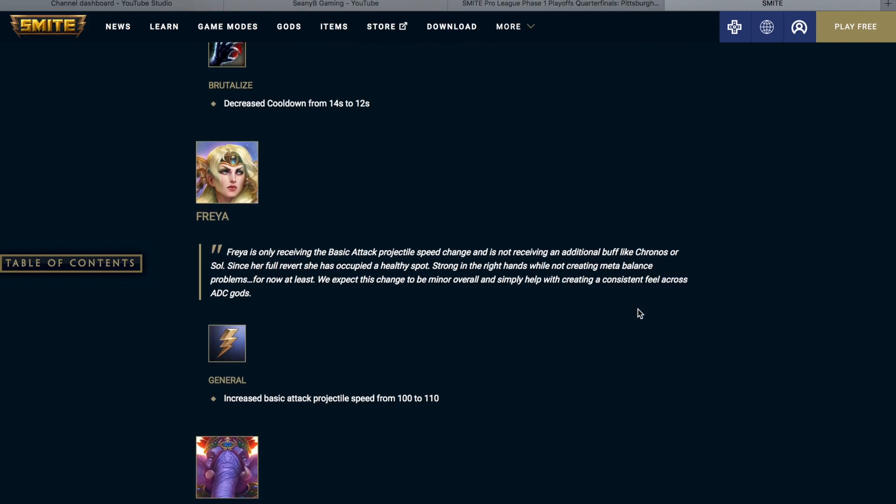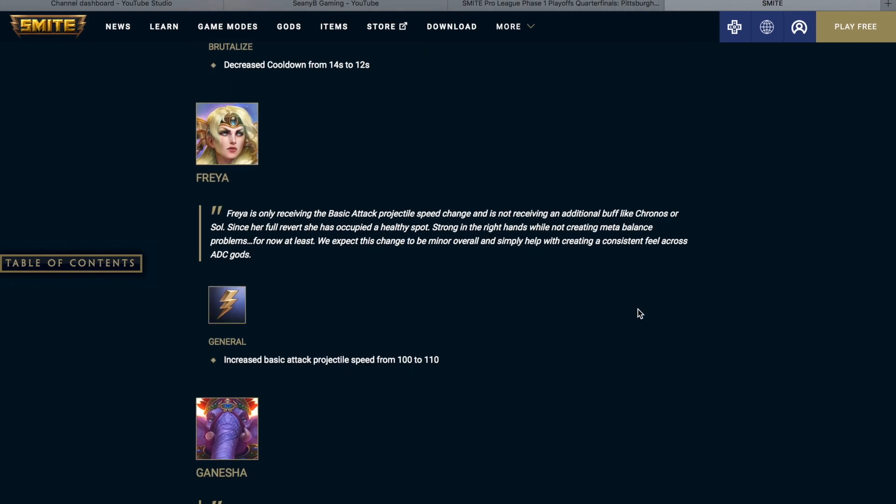Freya is getting the same little buff to her basic attack projectile speed of getting that increase from 100 to 110.